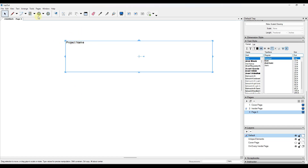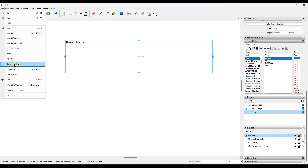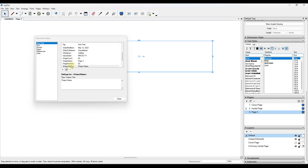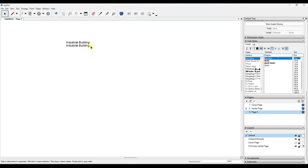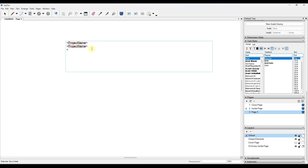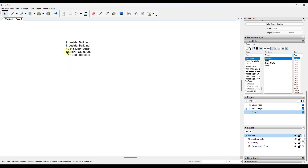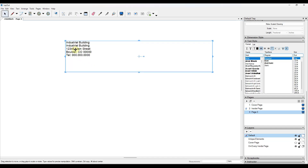That doesn't look special until you go back into Auto Text and set that variable. Inside 'project name,' if I call this 'industrial building,' notice how when I click Close, it swaps out everywhere you've added 'project name' in brackets — that value is going to show up. This works for any of those values, like client address. You can use Auto Text to set text variables, place them wherever you want, and they'll update if you make any changes.